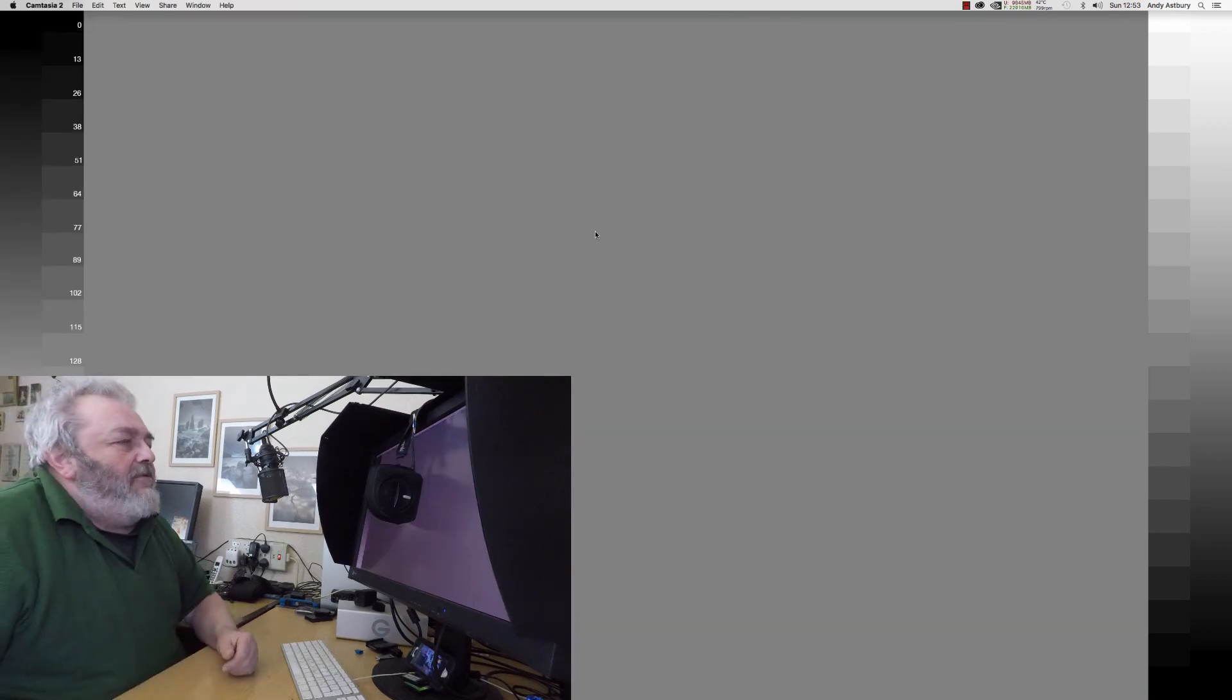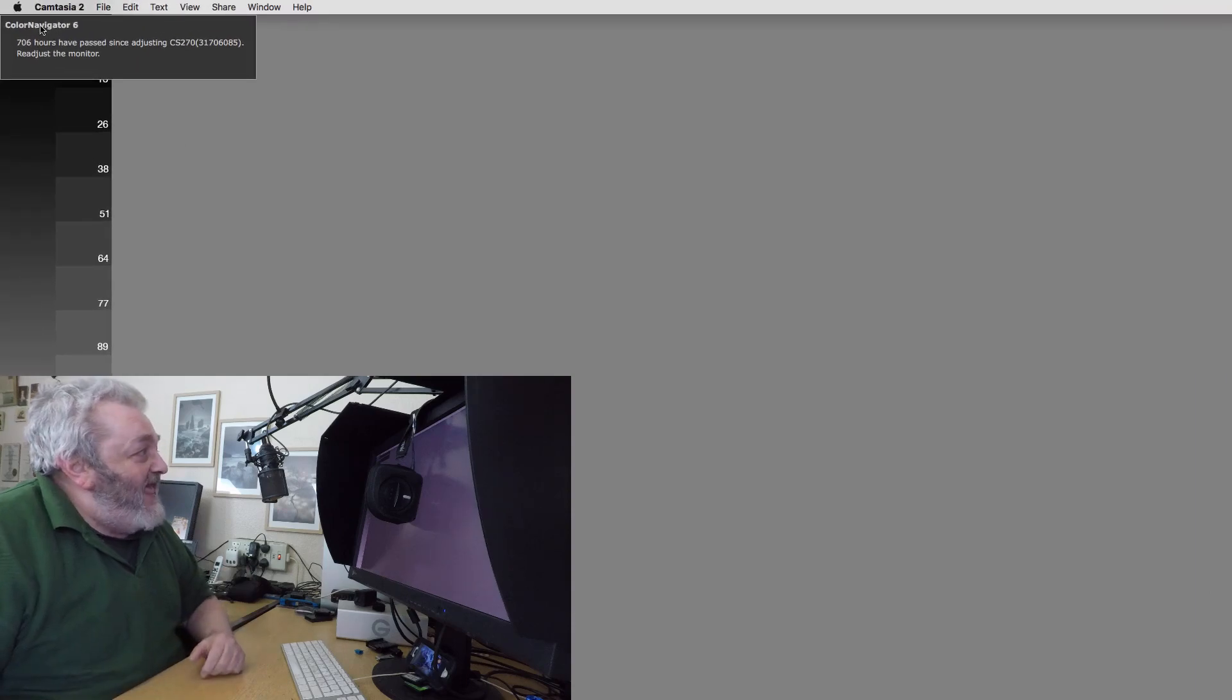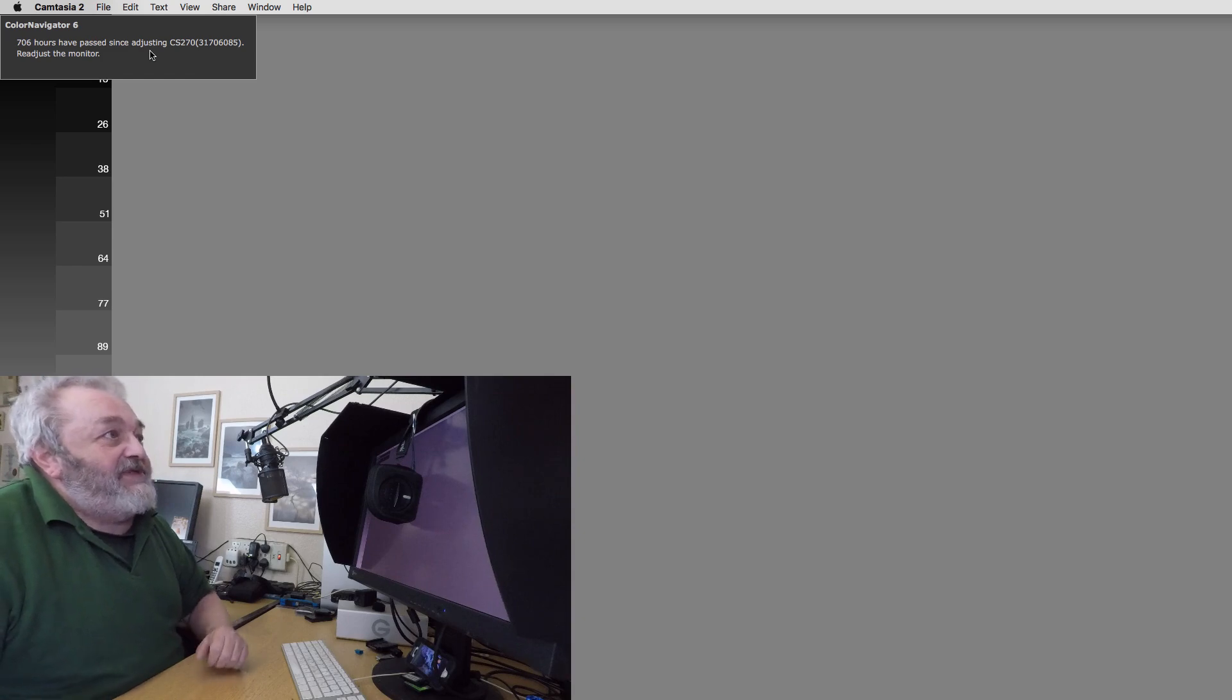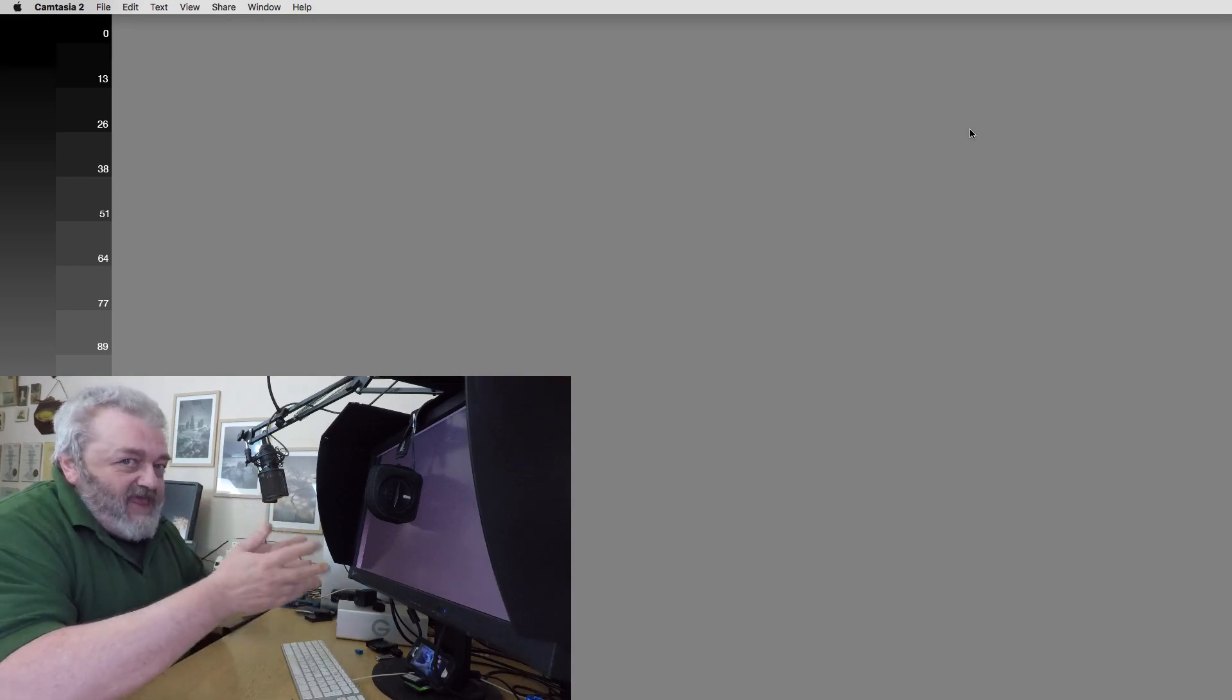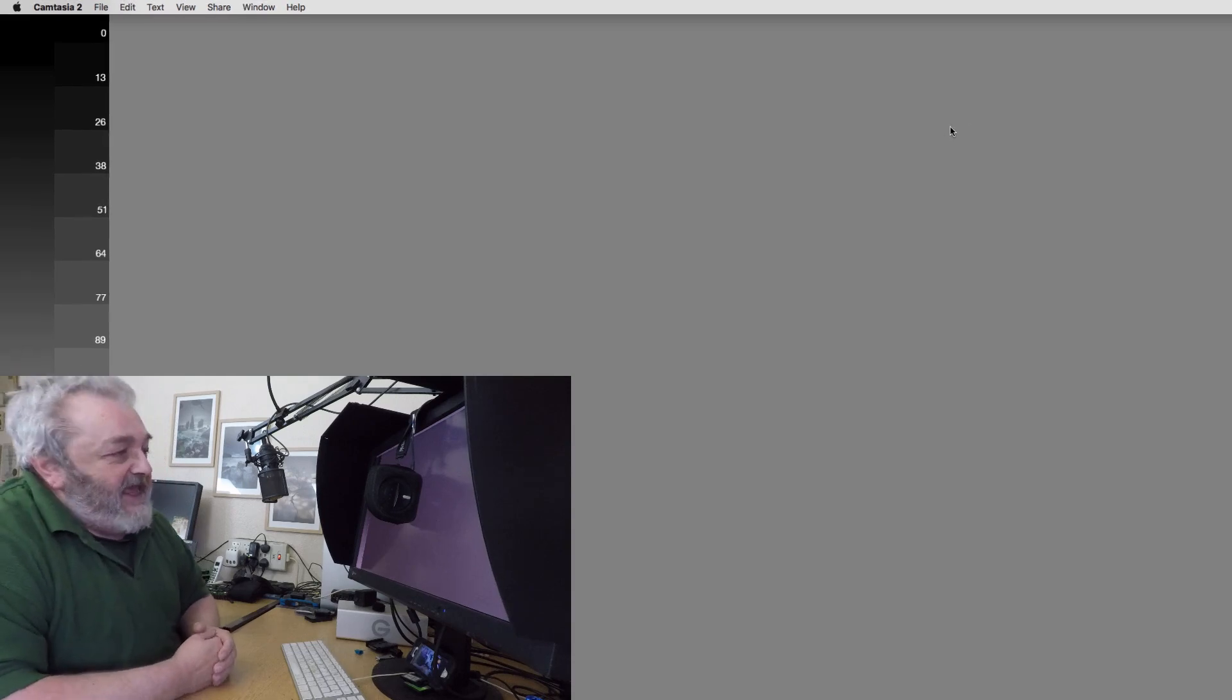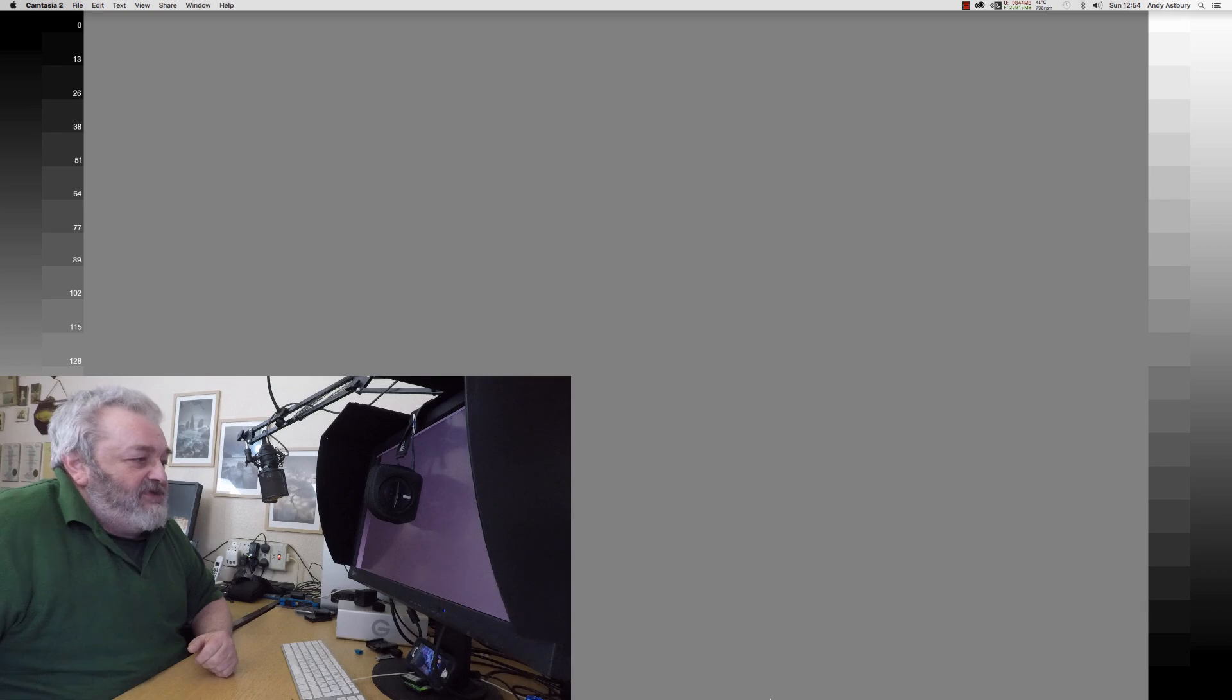I don't use the X-Rite ColorMonkey software. There's the little warning - Color Navigator 6, 706 hours have passed since adjusting your CS 270 monitor, please readjust. So I use the software that comes with the actual monitor itself, which is EIZO's Color Navigator.